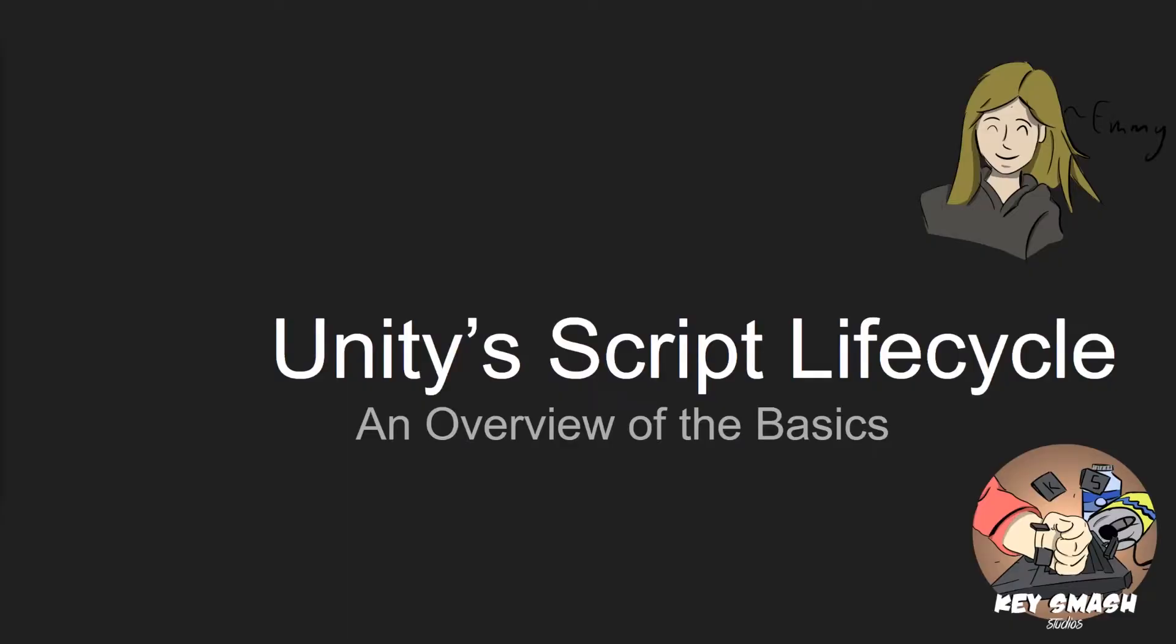We'll start by talking about the initialization portion of it. This happens at the beginning of every script's life, and it's where you want to assign values to your variables as well as communication between the scripts at the beginning.